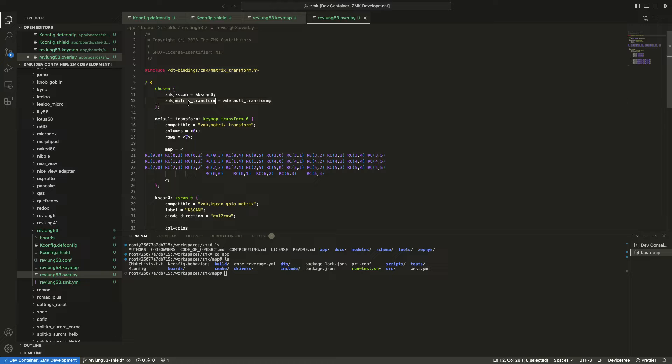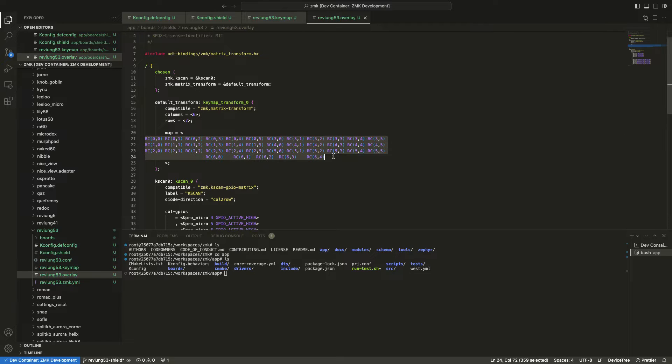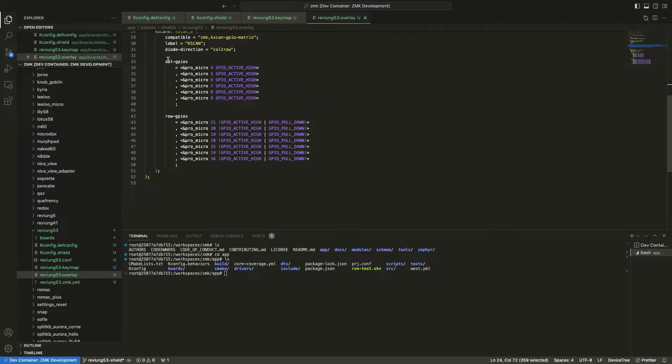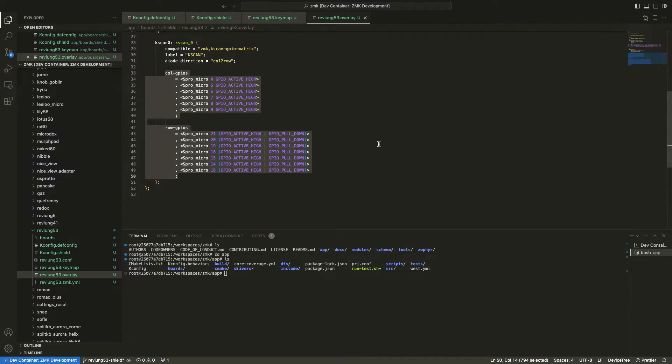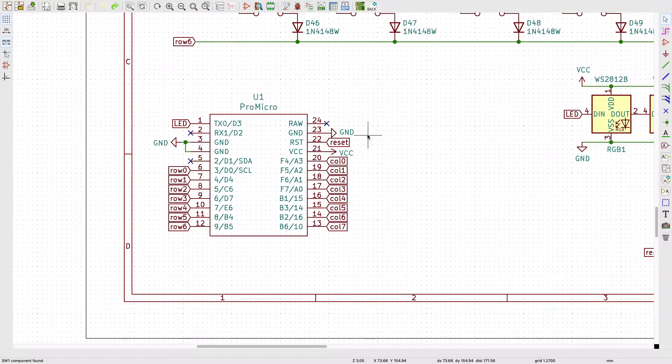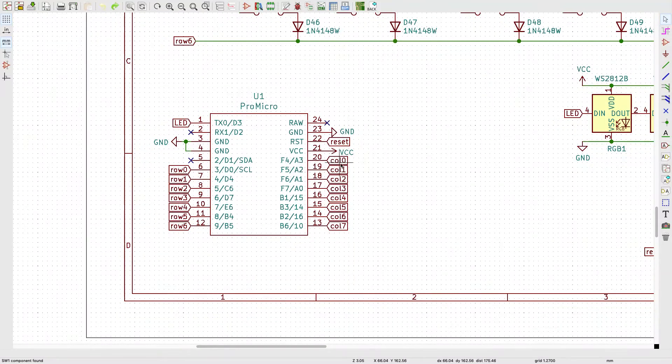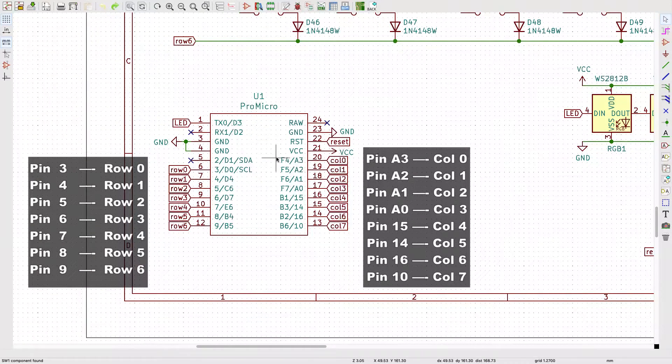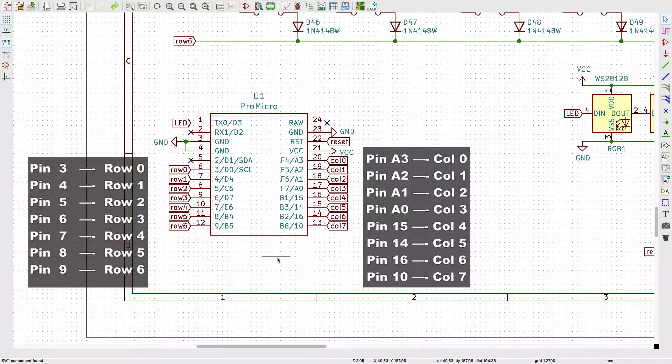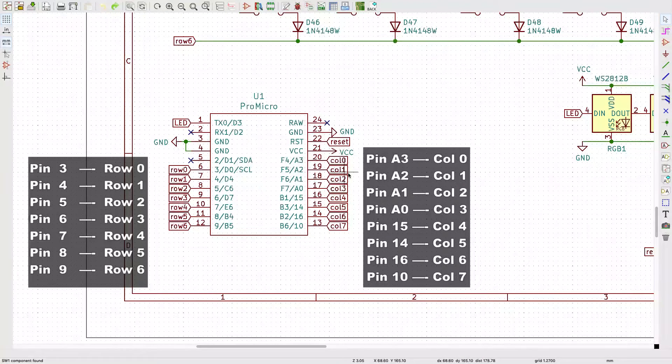This is the overlay file where we define a mapping from the schematic to the physical layout. But first we're going to start mapping for the pro micro pinouts. As you can see on the schematic there are pins used for the columns and the rows - these pins need to be translated to the ZMK pin label. So later we need to check the documentation regarding the shield overlay.